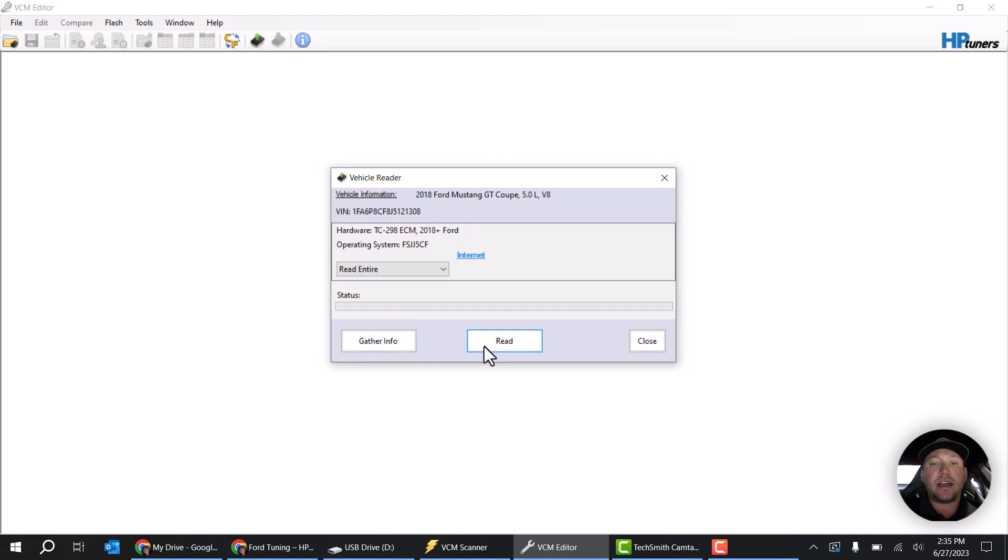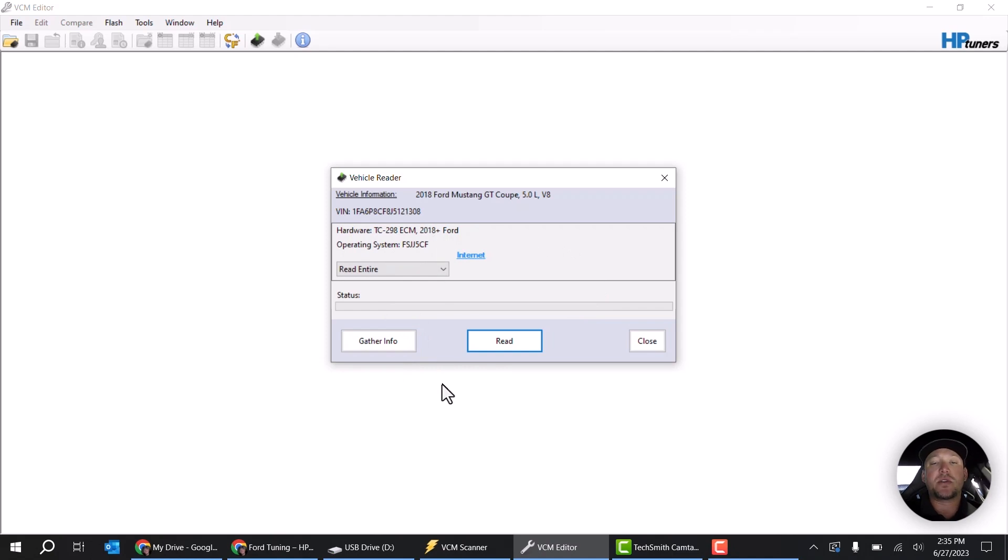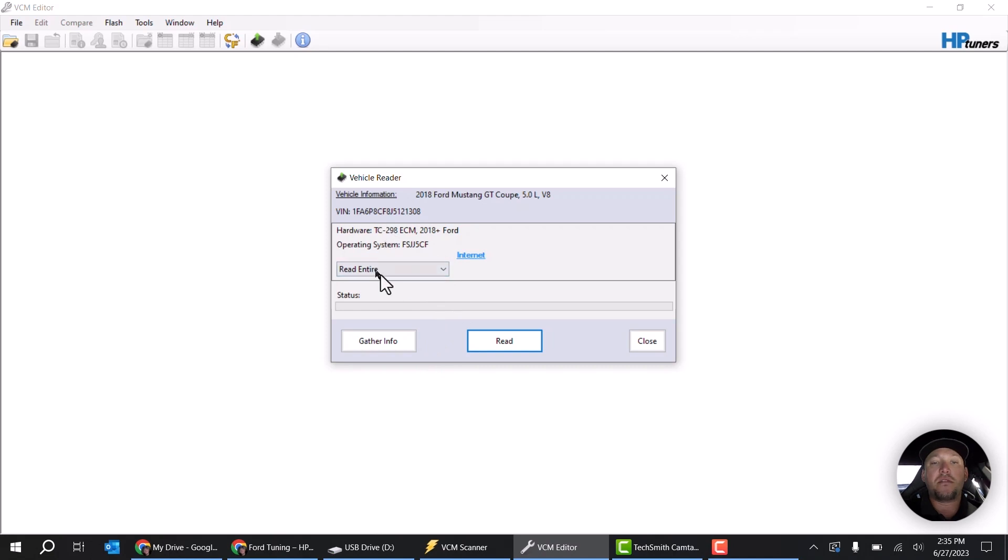If there was a separate one down here like you'll find in a Hellcat or some of the F-150s and things like that, make sure it also says read entire and then click on the read button. That's going to take some time but it's going to read that entire file for you. Once it does that, you're going to have a file that has both the engine and the transmission or any other modules in one file so it's a lot easier when you go to license it.